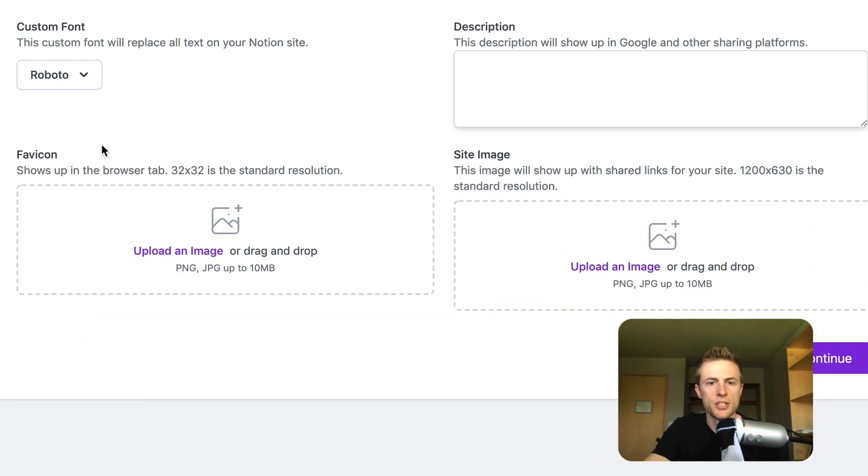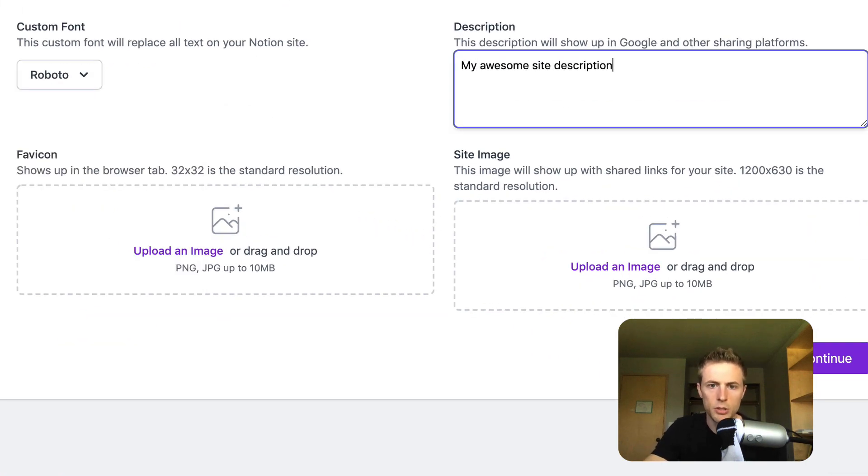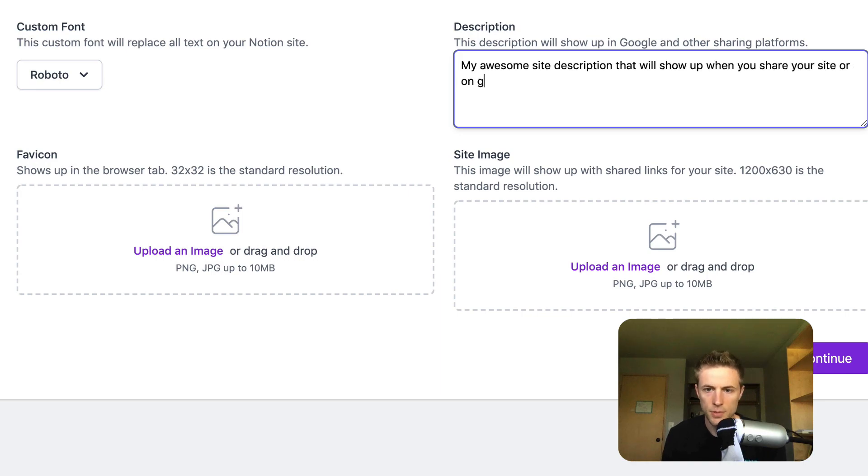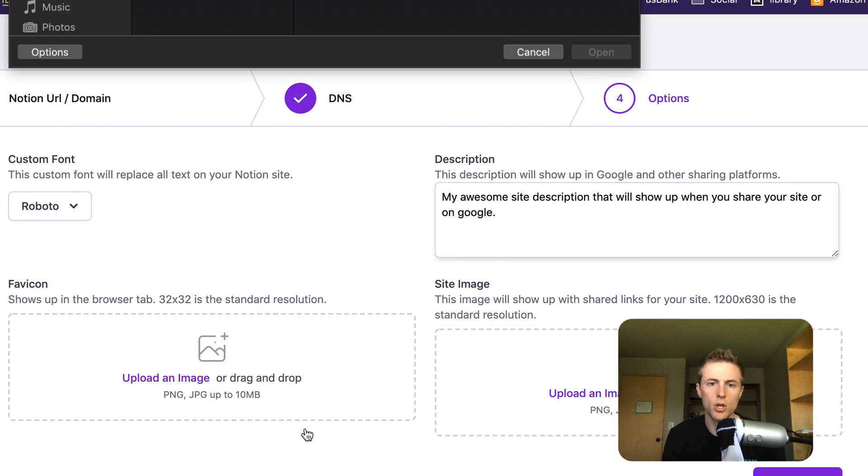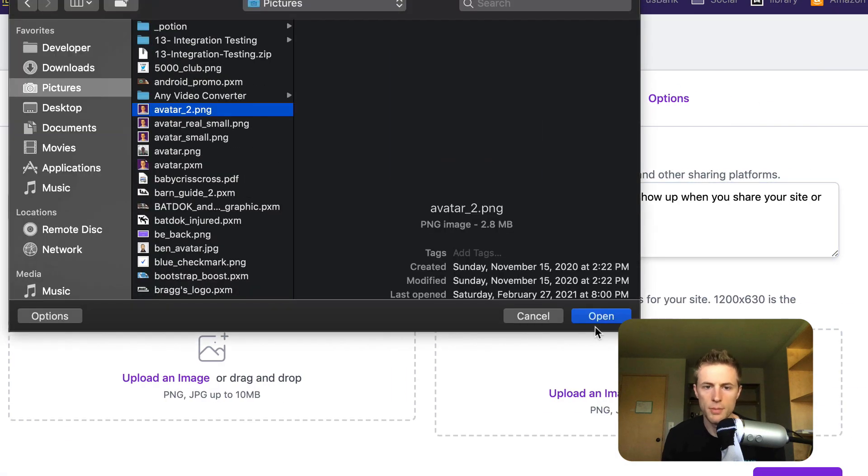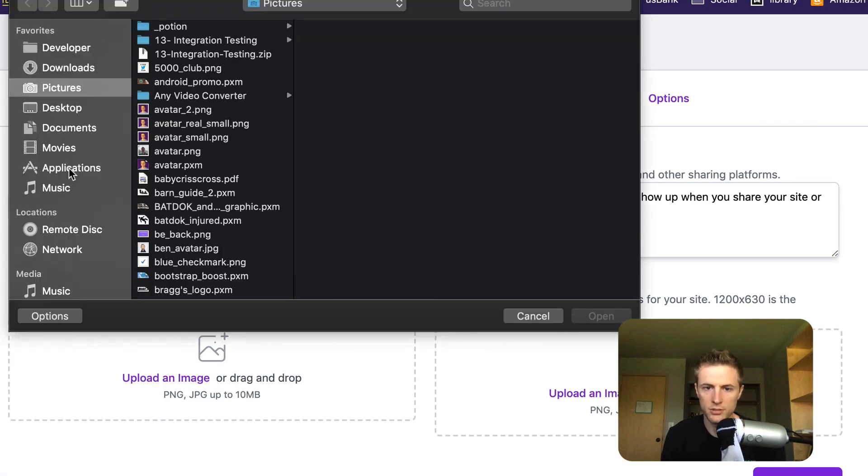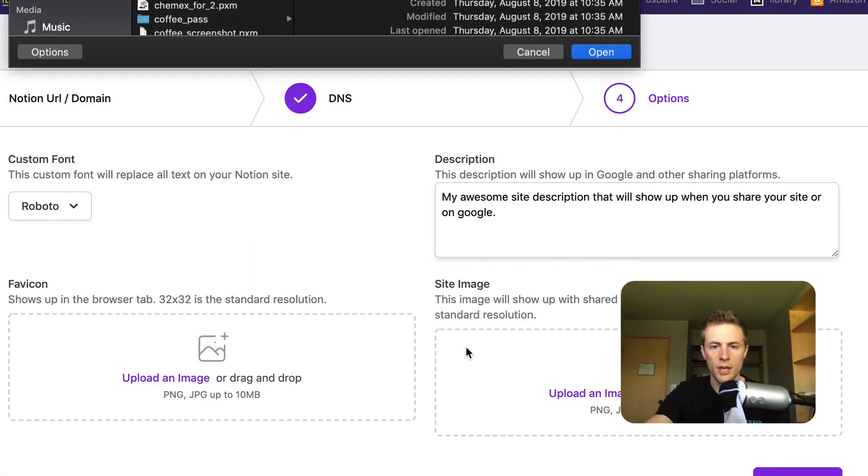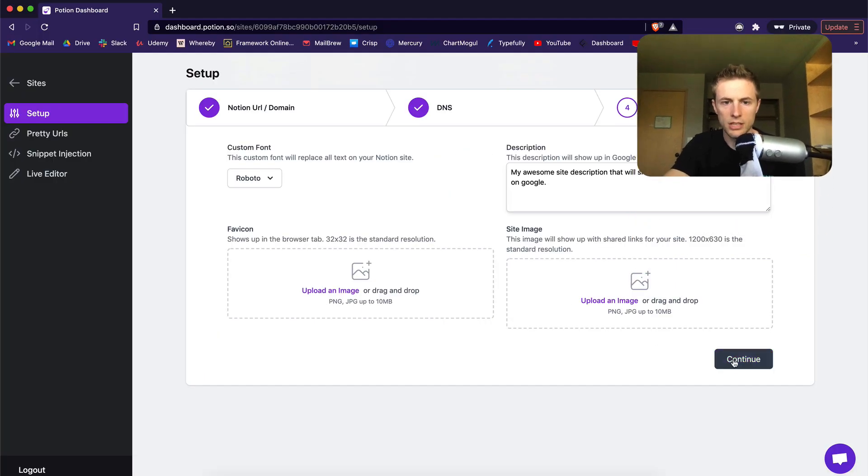Here set your font description and upload your favicon and site image. This will show when you share your image on social channels. Then click continue.